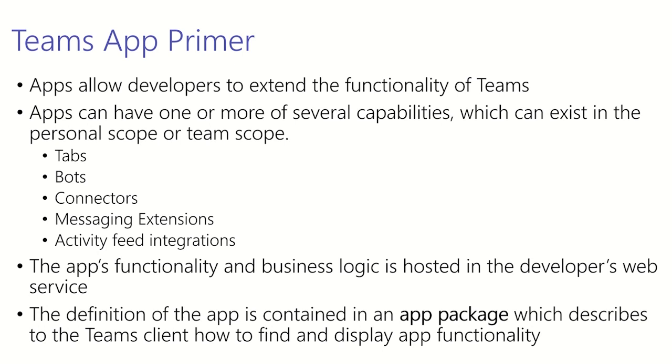And lastly we have the activity feed integrations. The activity feed in Microsoft Teams is a user's single inbox for all activity across Teams. Activity feed integrations allow you to push activity from your service into this feed.